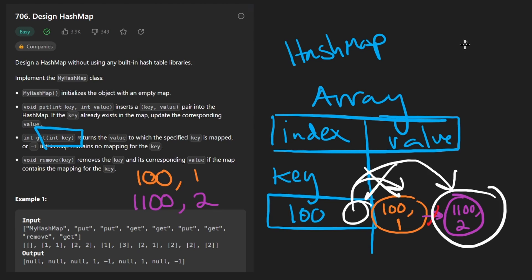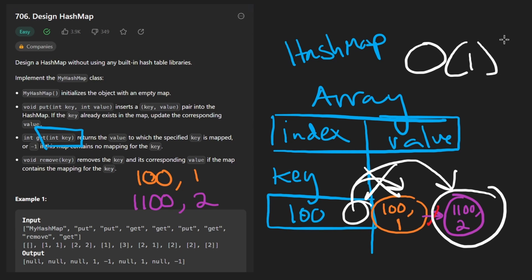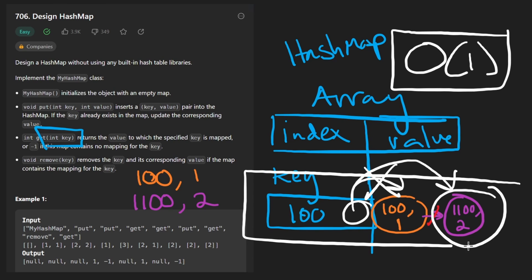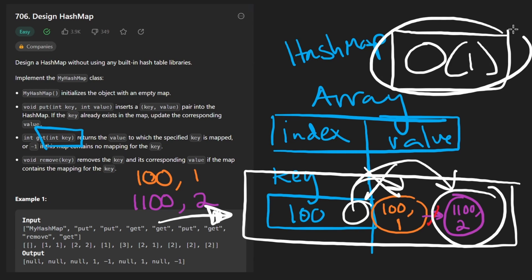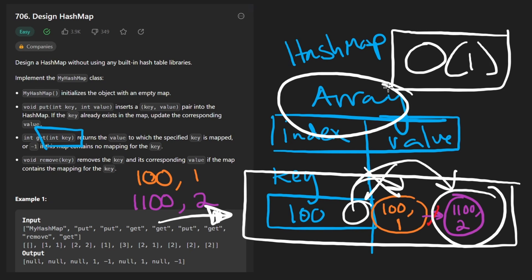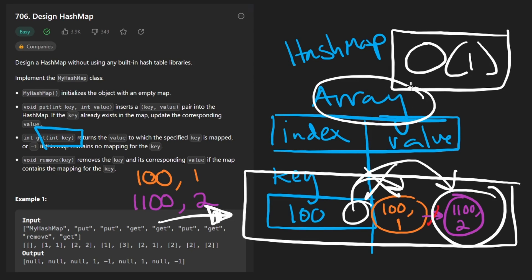Technically, the way we've written this hash map, it's not going to be constant time in every case — we could have a bunch of values inserted at the same index. But on average, chaining is pretty efficient, and we know we're not going to have more than 1000 elements. Assuming they're evenly distributed, these operations should be pretty efficient. So now let's code it up.